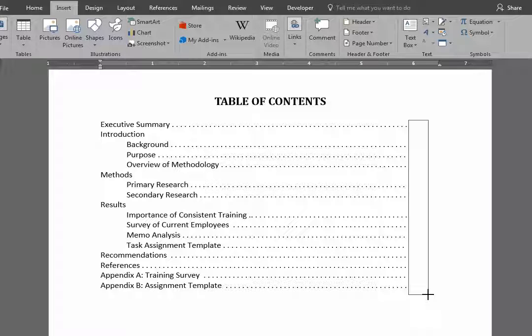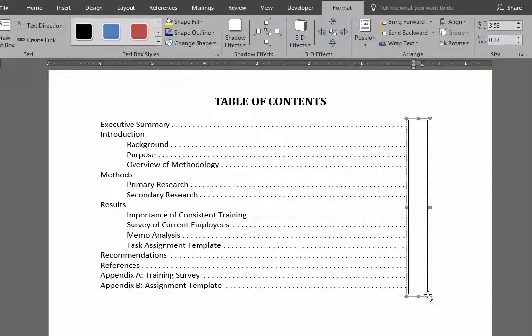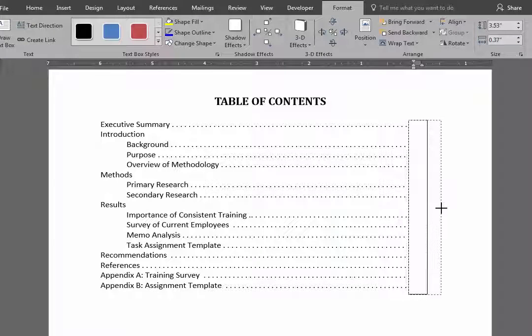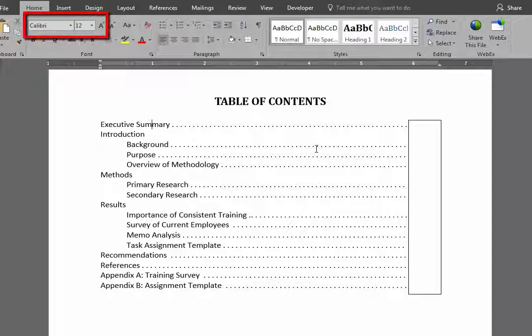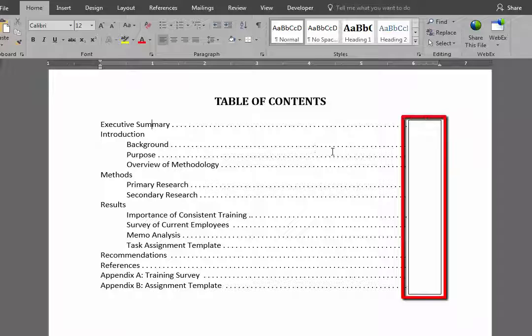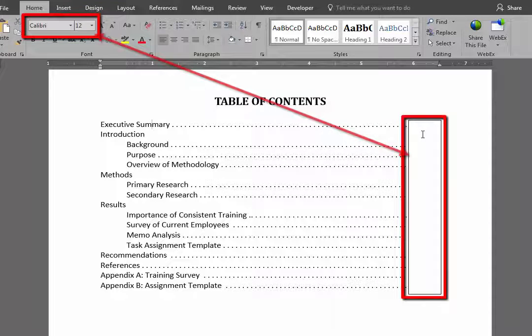And once that text box is in, the next thing I do is to make sure that I've got the same font and font size. For example, this is Calibri 12 point, so I check the box and make sure that that's going to have Calibri 12 point as well.